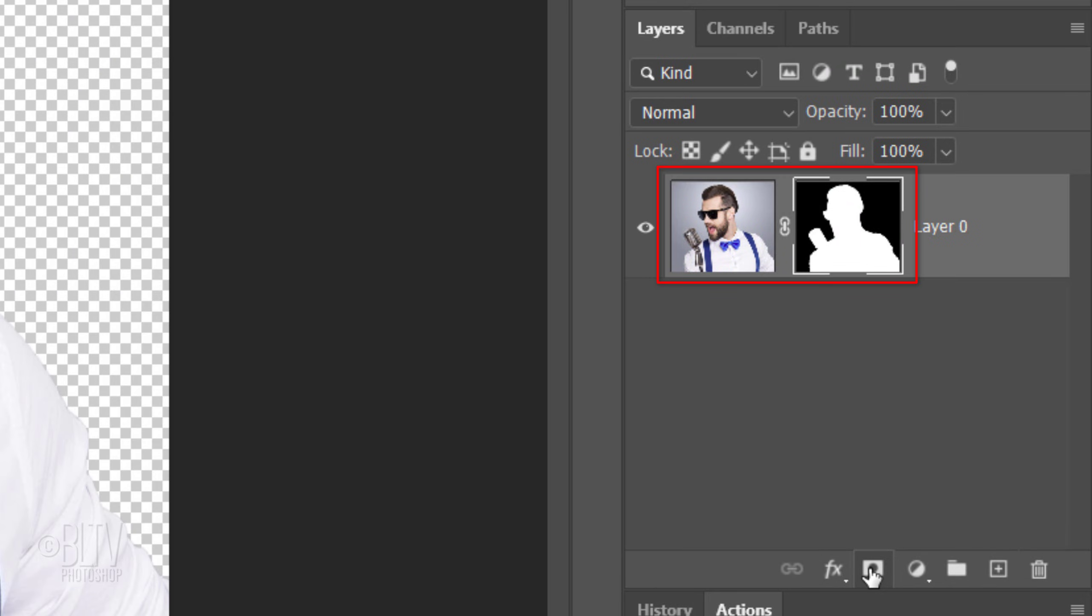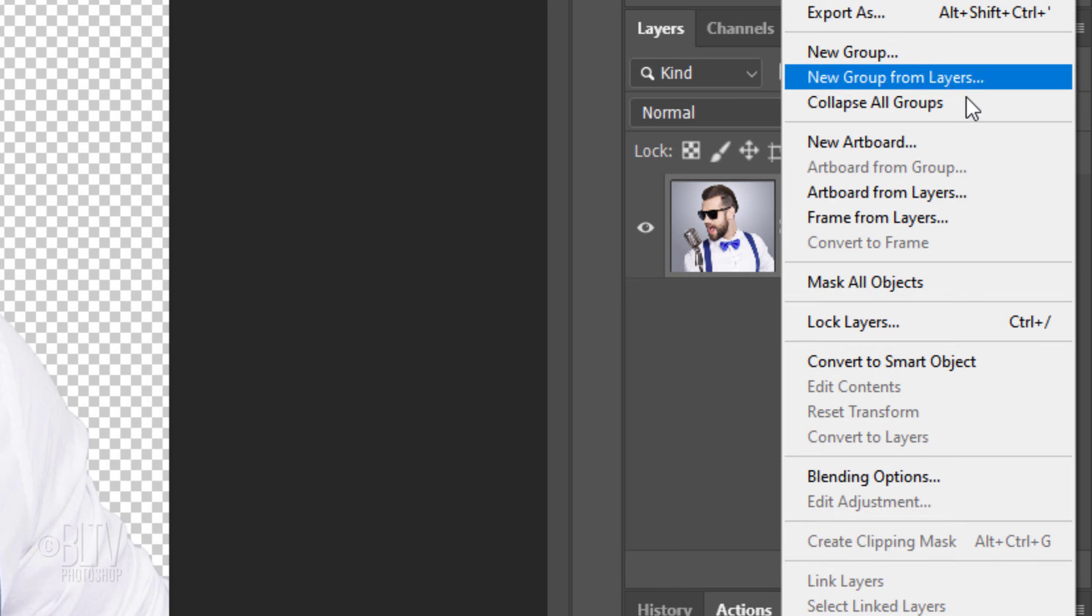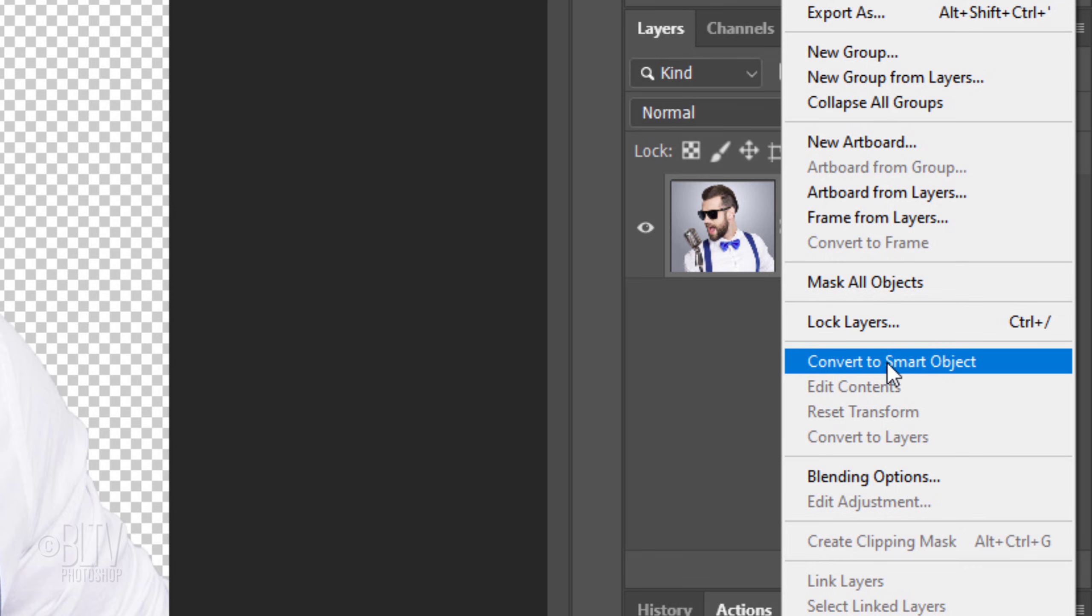We'll convert our cutout subject as a Smart Object so we can modify it non-destructively. To do this, click the icon at the upper right and click Convert to Smart Object.